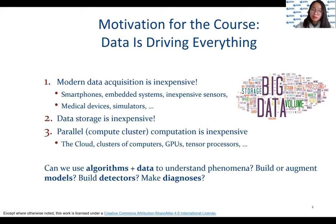But just because we have the data doesn't imply we understand it. Data must be processed to derive information, make models, enable predictions, and make diagnoses. The essence of this course is that we want to use data to develop models using machine learning and other algorithms.